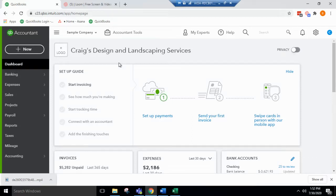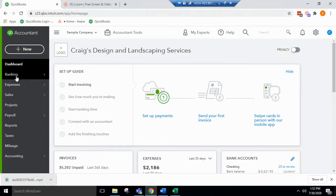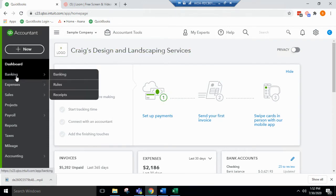In this video, we will go over how to exclude bank transactions from the bank feed. You start on the dashboard and go over to the left-hand side to banking.